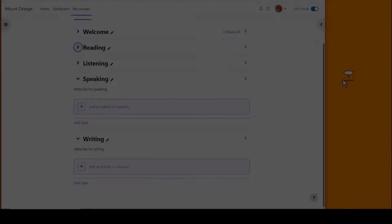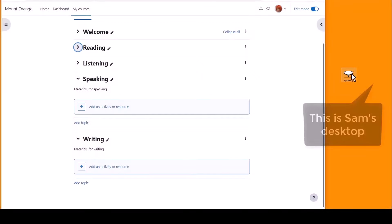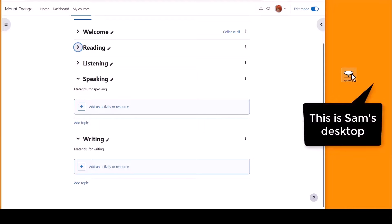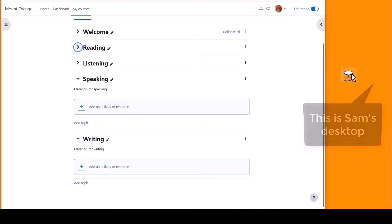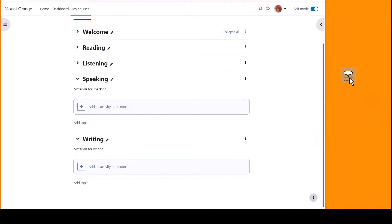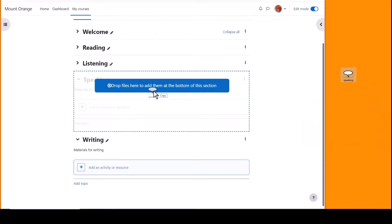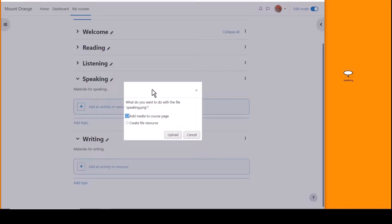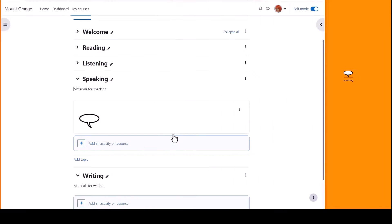Finally, if you want to add an image directly onto the course page you can drag and drop it from your desktop. Click where you want it to display and choose add media to course page. Moodle will display your image in a text and media area which you can move up or down if needed.